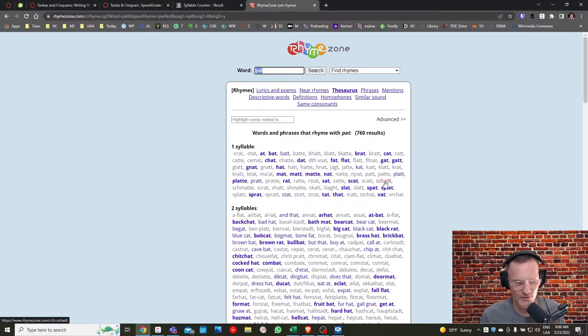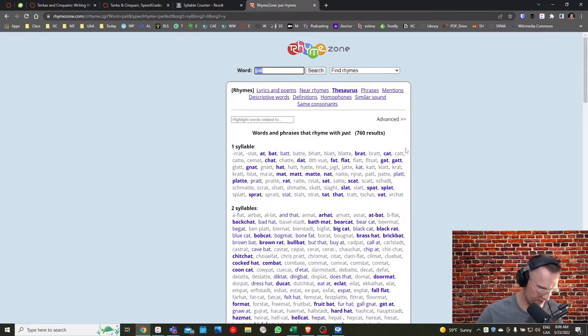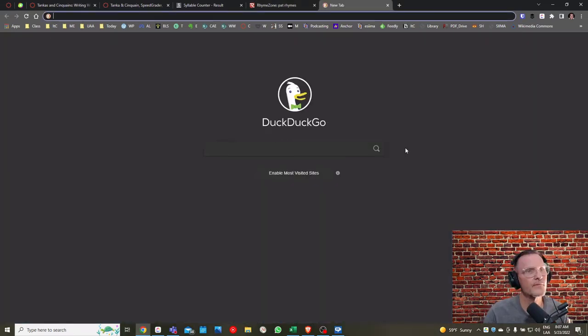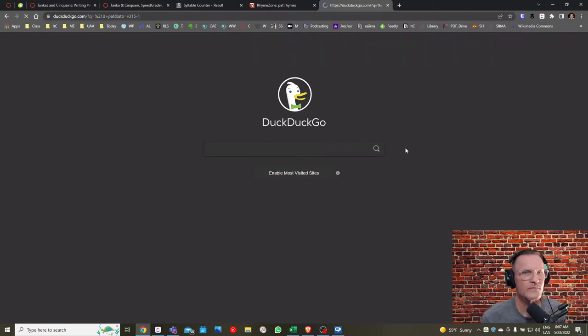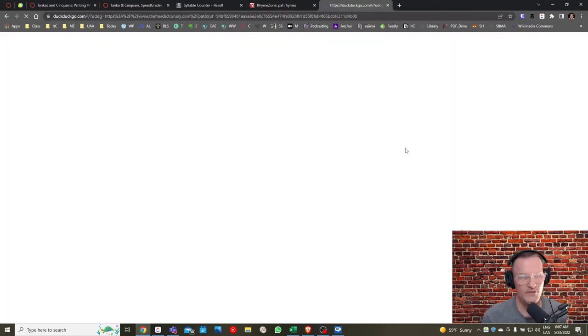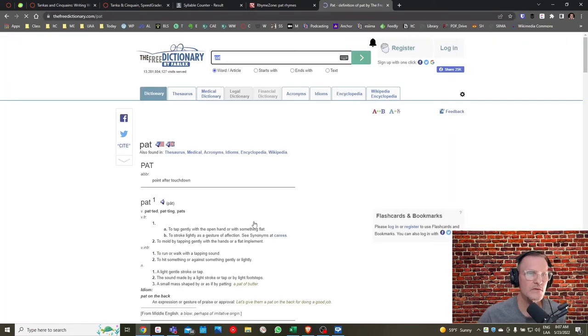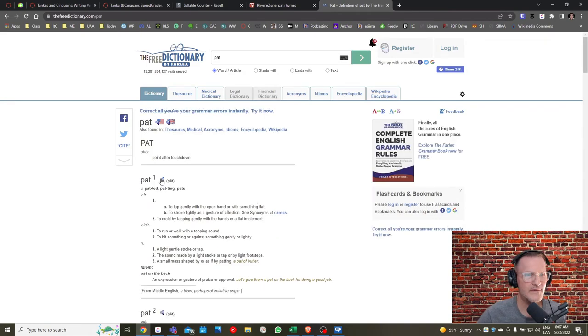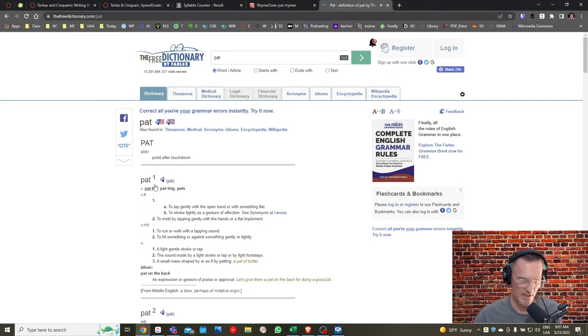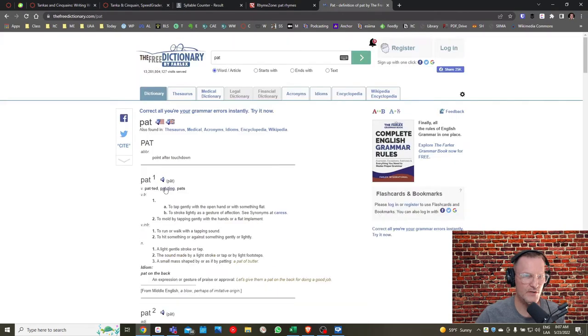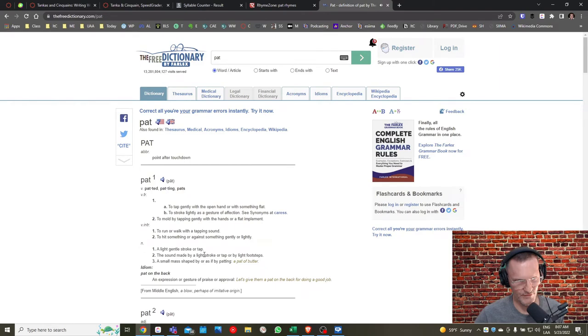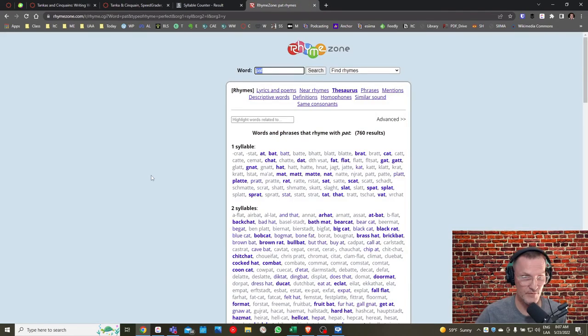Maybe also use a website like dictionary.com. Pretty much any dictionary nowadays online will give you, actually this is not dictionary.com, but same idea. Any website that offers a sound or a pronunciation for the word I think might be useful so that you can also hear the word whenever you're considering what words to use to rhyme with your limerick.